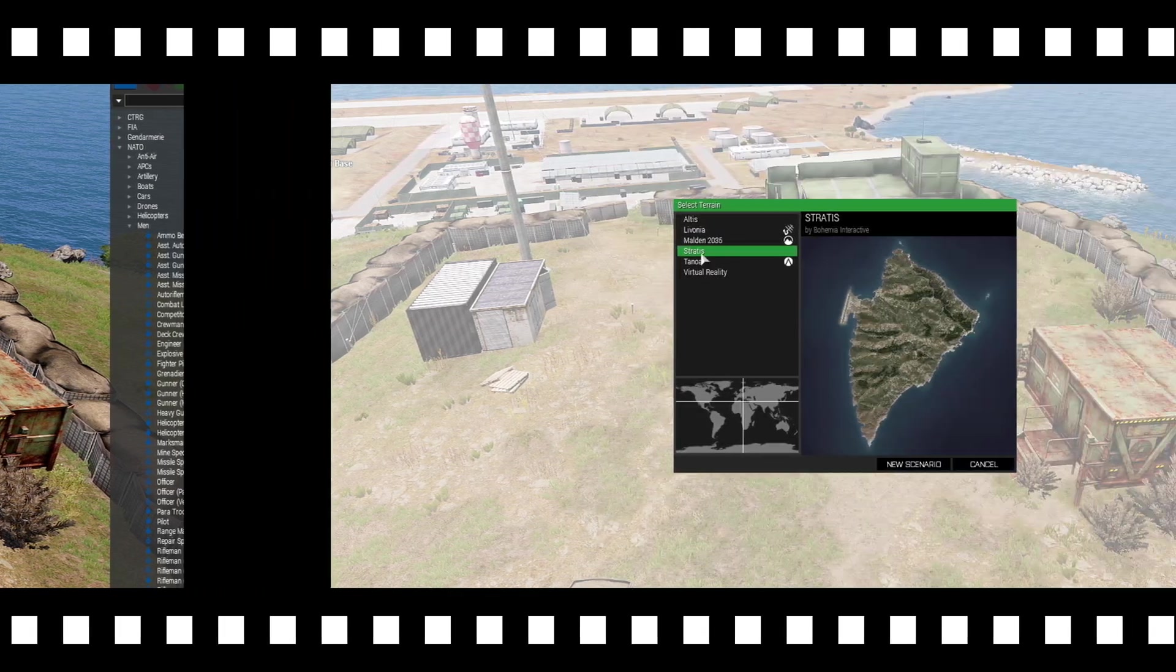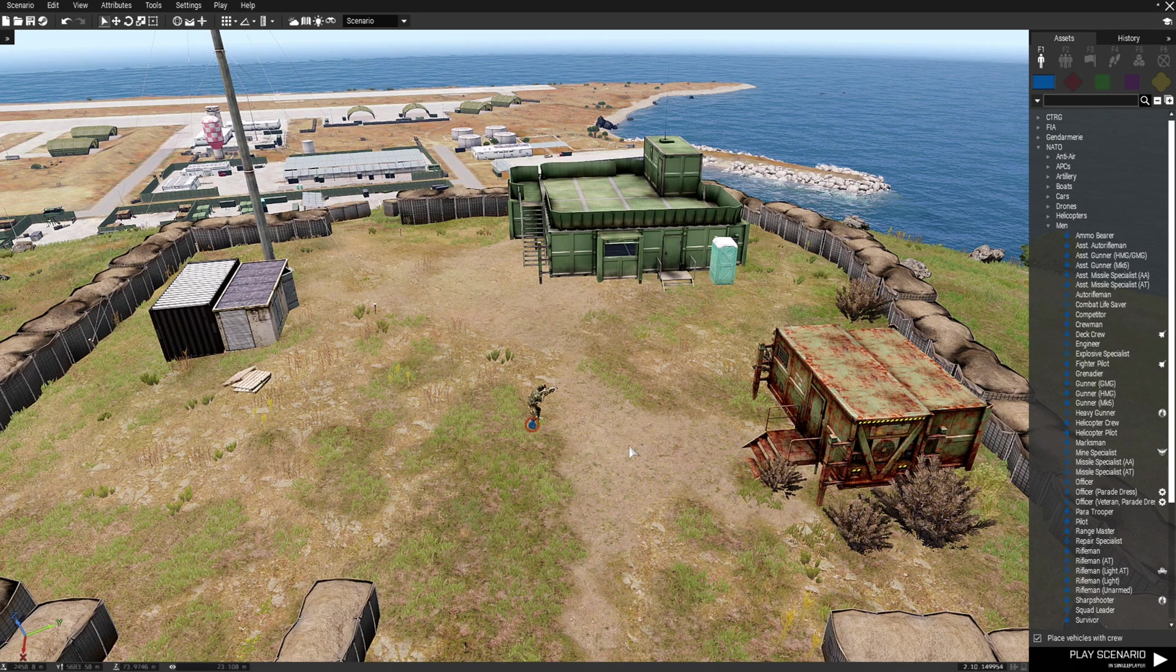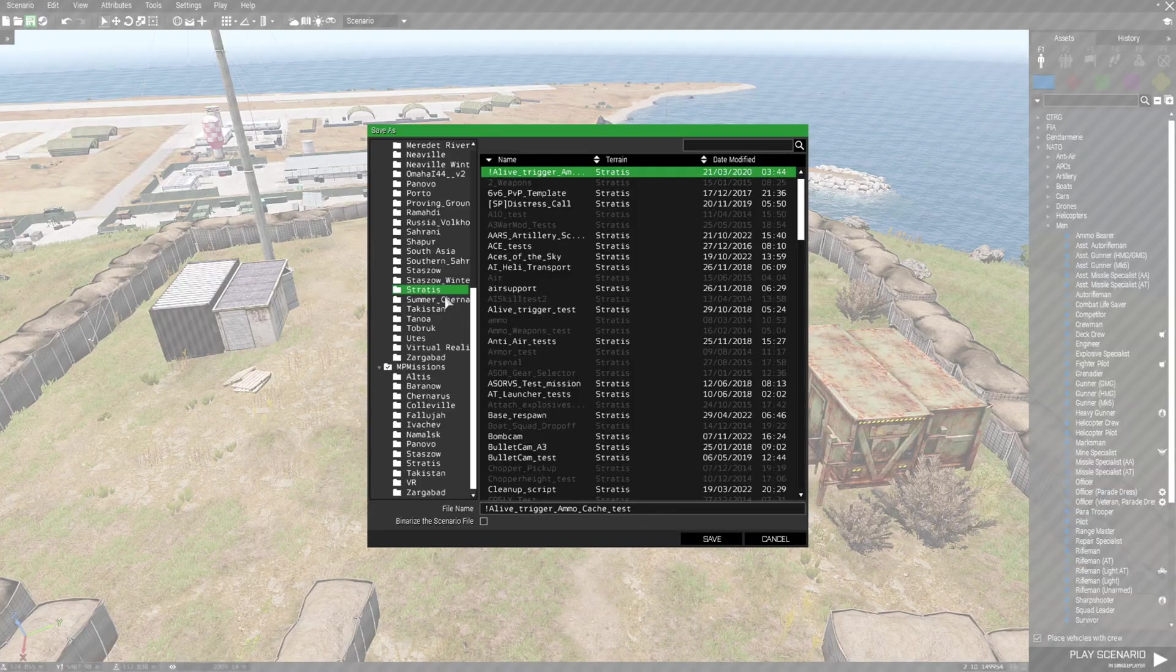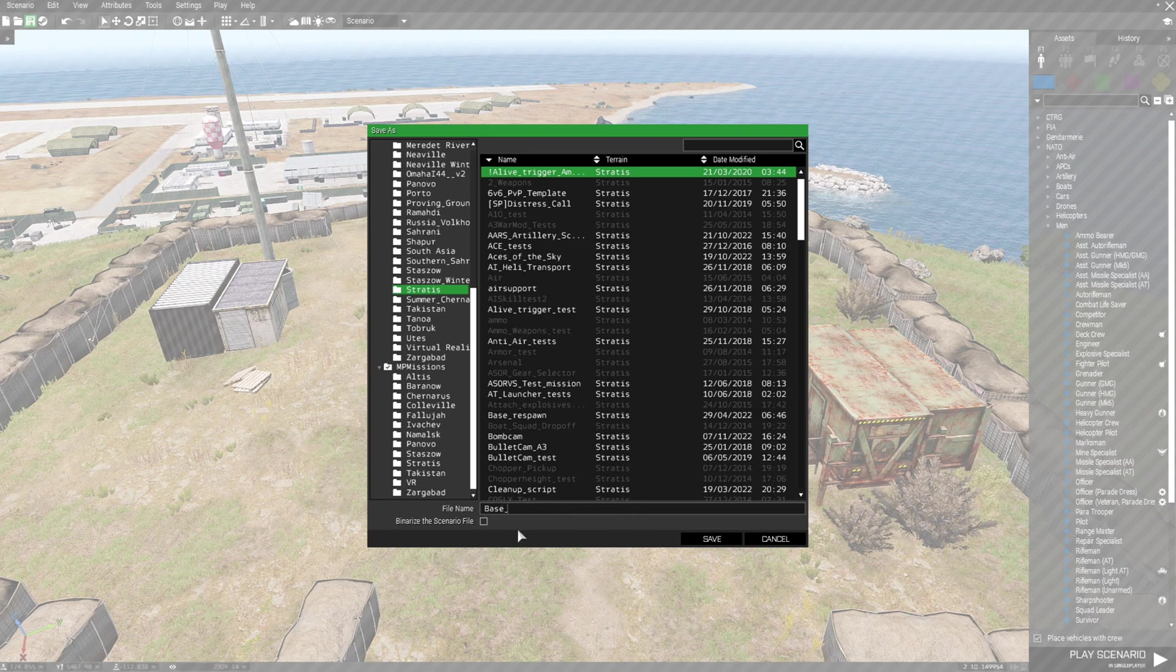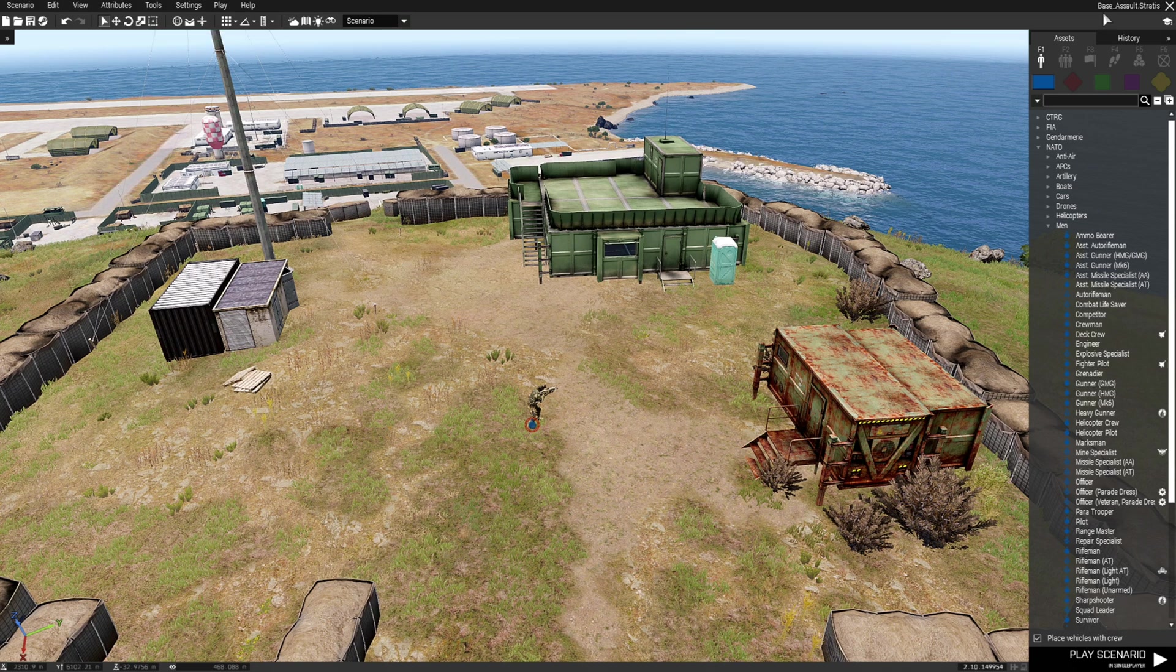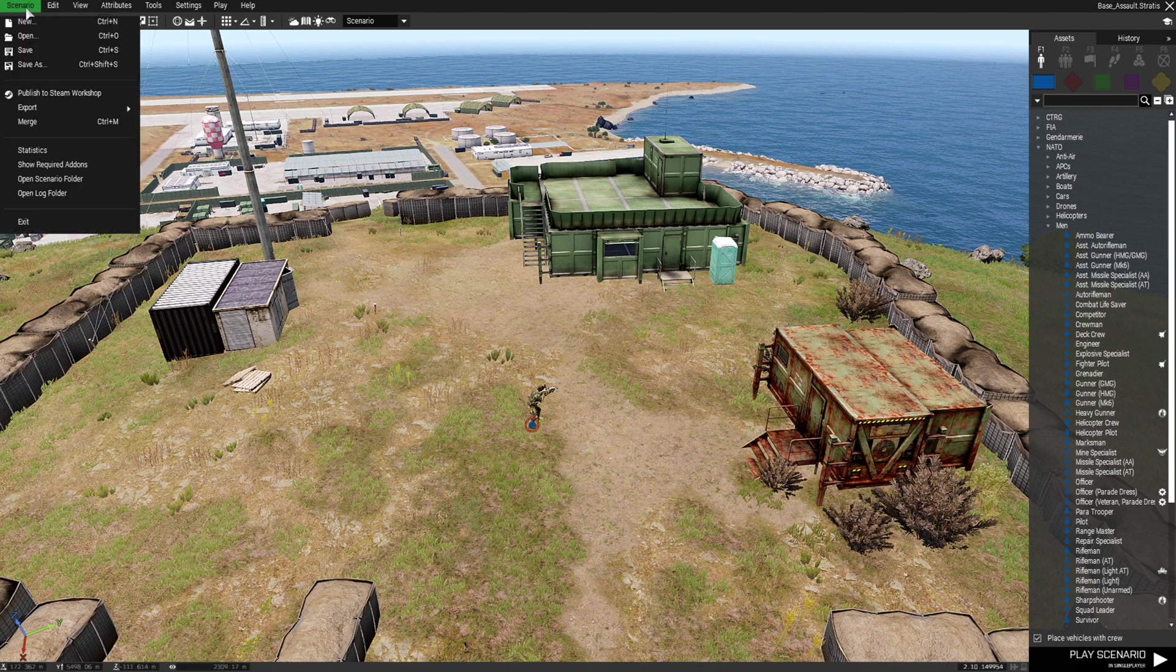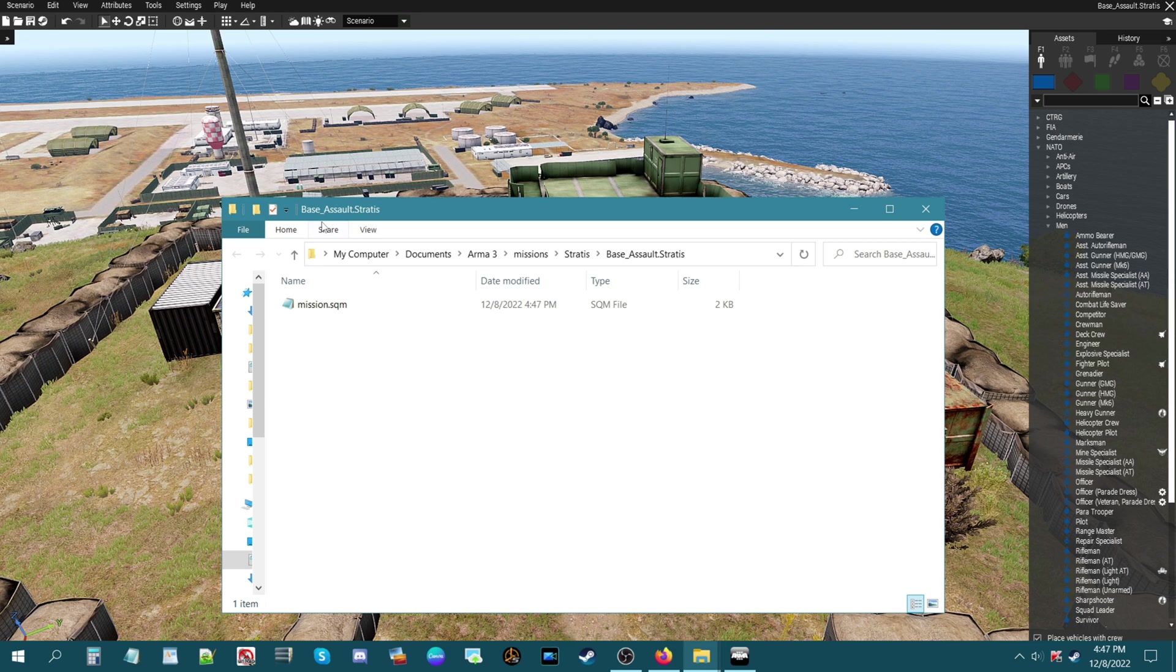We're going to delete this mission and we're going to create a new mission and you're going to see what the game does when you use a dash or an underscore. Create a new mission, new scenario, player down which will enable us to save the mission. We're going to put this on Stratus and name this base underscore assault. Save that and as you can see at the top right it adds underscore assault dot Stratus to it. If we go to the mission folder itself you'll see that the game automatically follows what you typed out. Base Assault, a lot more clearly read.